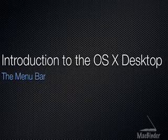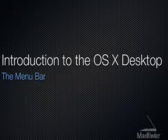Hi, this is Dave from MacBinder.com. In this tutorial from our introduction to the OS X desktop series, we will show you how to use the menu bar.